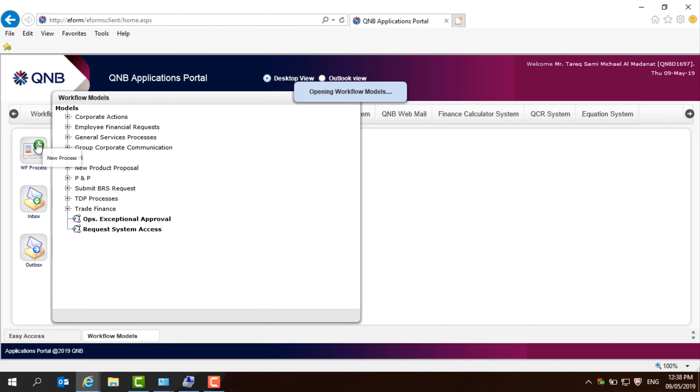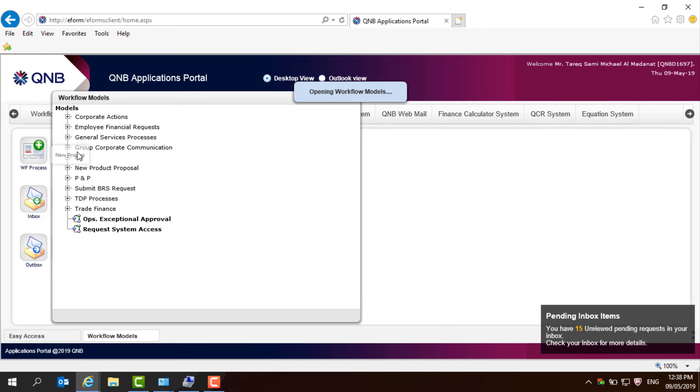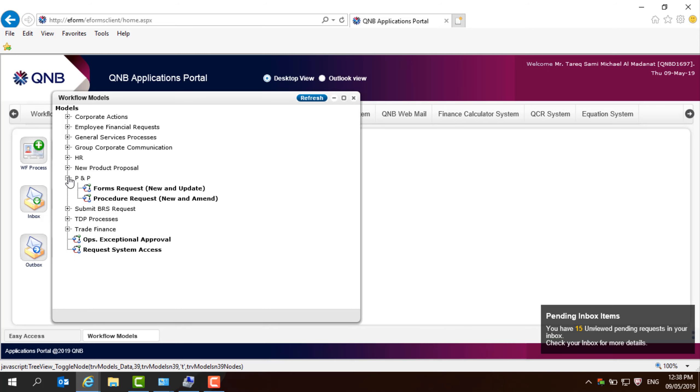which is a new process. If you press on that, you need to look for PMP, open that, and then procedure request, either new or amendment.